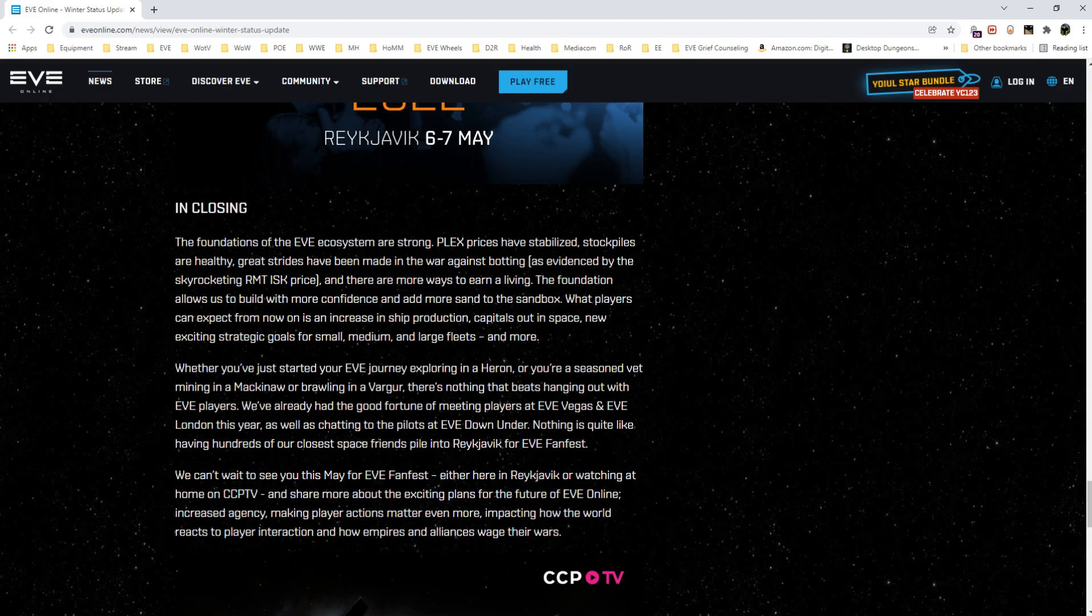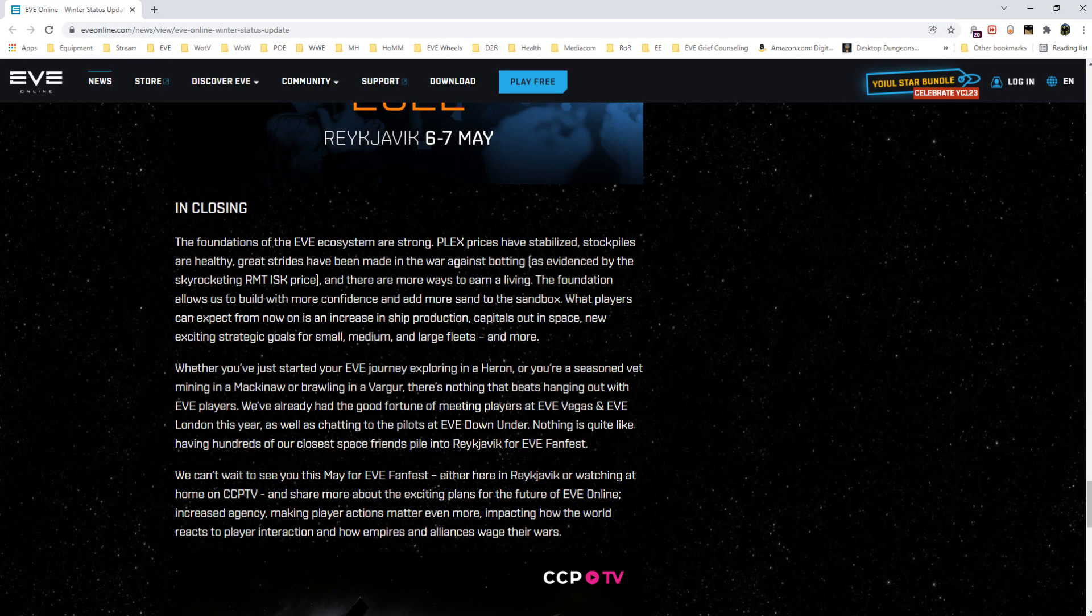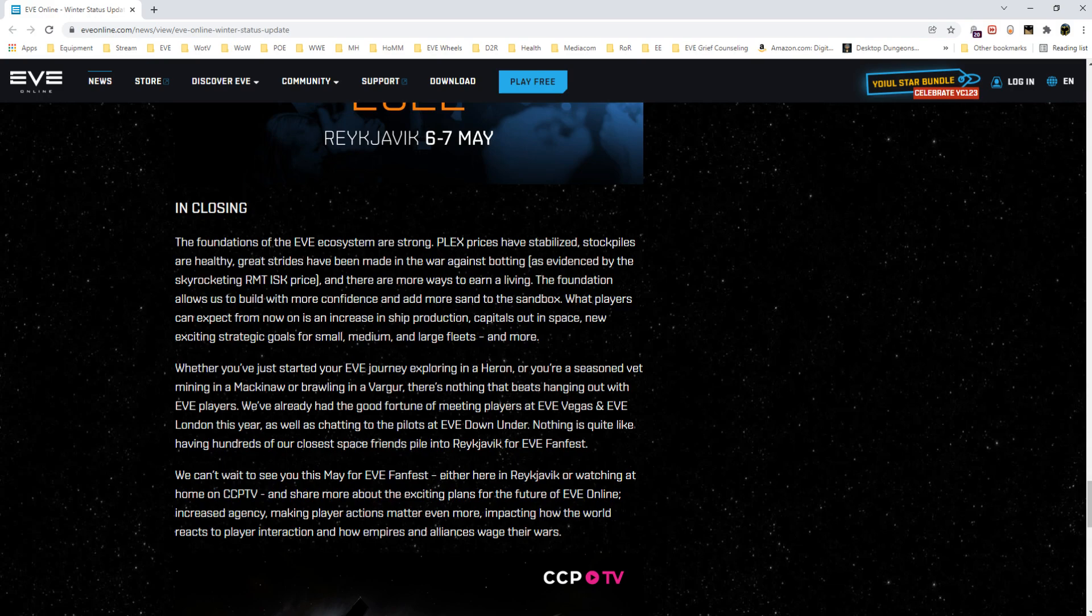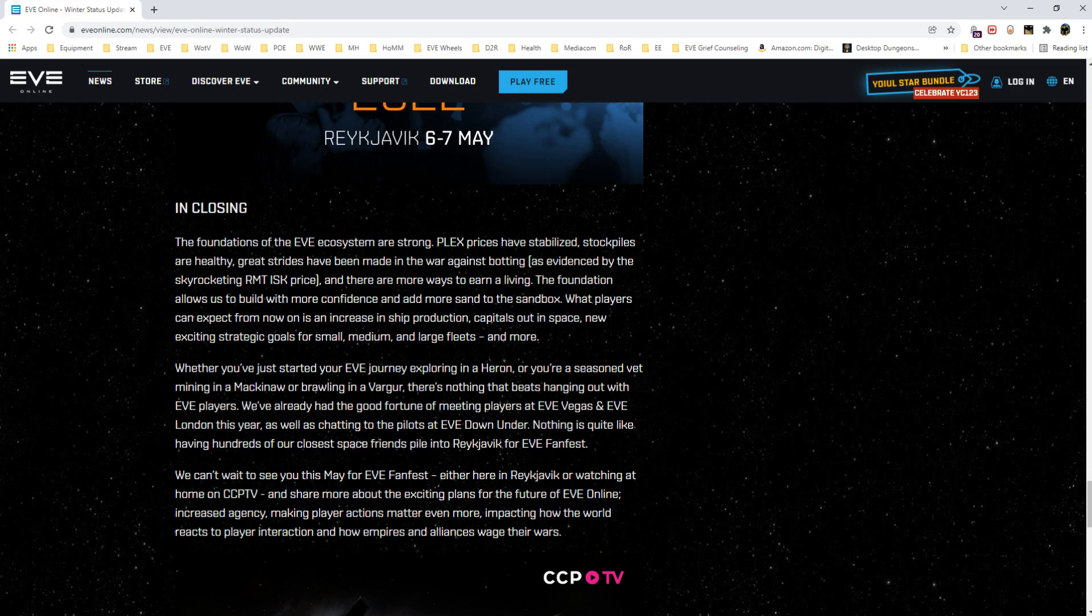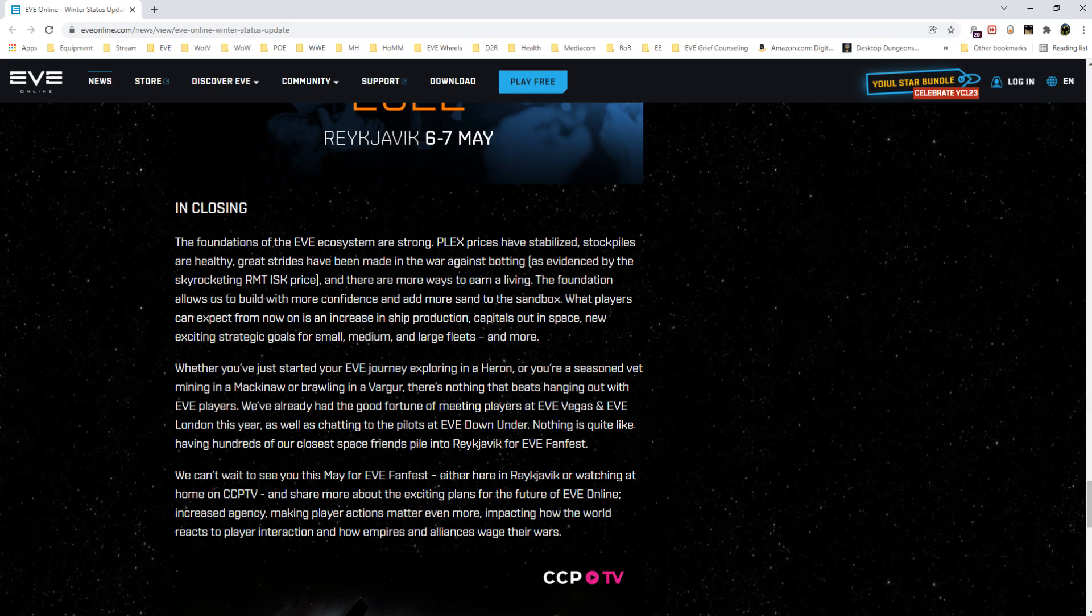In closing, kind of wrap things up. The ecosystem is strong, PLEX prices have stabilized so they're happy with PLEX prices and stockpiles. The war on botting is going to be eternal. They're never going to stop fighting botting but they can introduce systems to discourage it or make it less efficient. There are more ways to earn a living. It's kind of a hard sell to make that right now because we're early in the update cycle and so you've had all these big changes to the system that have shocked people's capacity for making ISK. The time is the same but the effort has gone up, or inversely, maybe you do the same activity you've always done but it just simply takes more time.